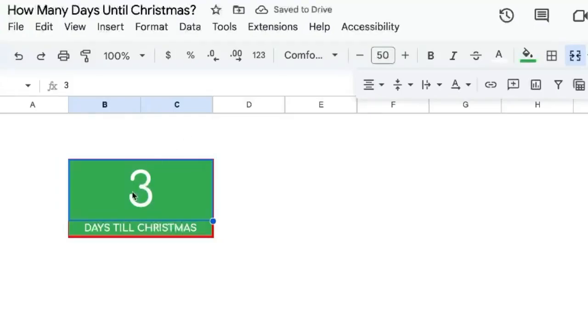How many days till Christmas? It's not three days. It's actually December 12th when we're recording this, and I want to figure out how many days until the next Christmas and I want to do this automatically.